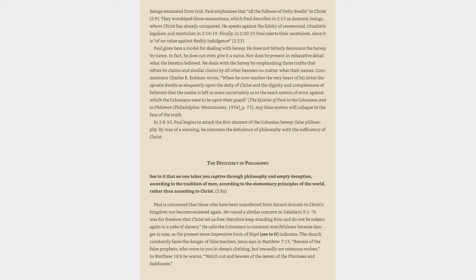In 2:8-10, Paul begins to attack the first element of the Colossian heresy, false philosophy. By way of a warning, he contrasts the deficiency of philosophy with the sufficiency of Christ. See to it that no one takes you captive through philosophy and empty deception, according to the tradition of men, according to the elementary principles of the world, rather than according to Christ. Paul is concerned that those who have been transferred from Satan's domain to Christ's kingdom not become enslaved again. He voiced a similar concern in Galatians 5:1. He calls the Colossians to constant watchfulness because danger is near, as the present tense imperative form of see to it indicates.